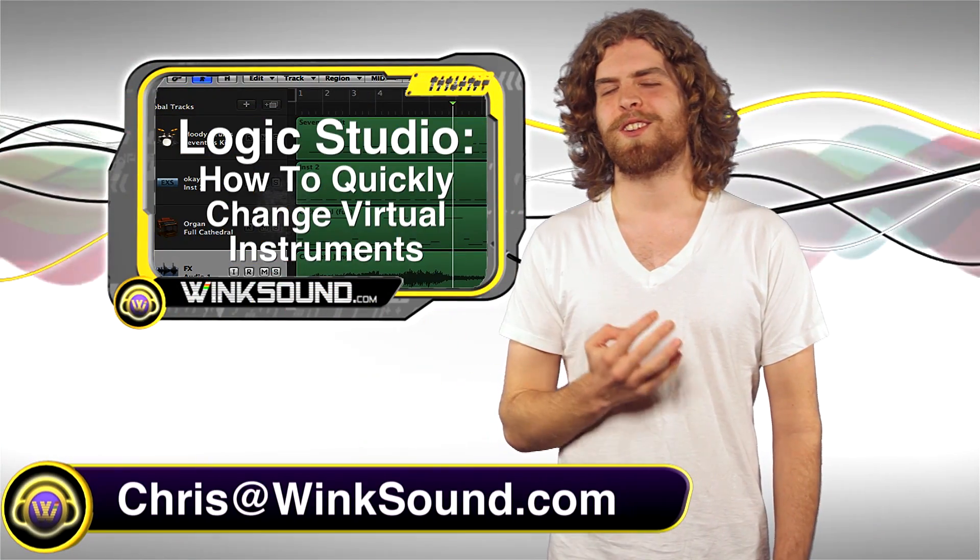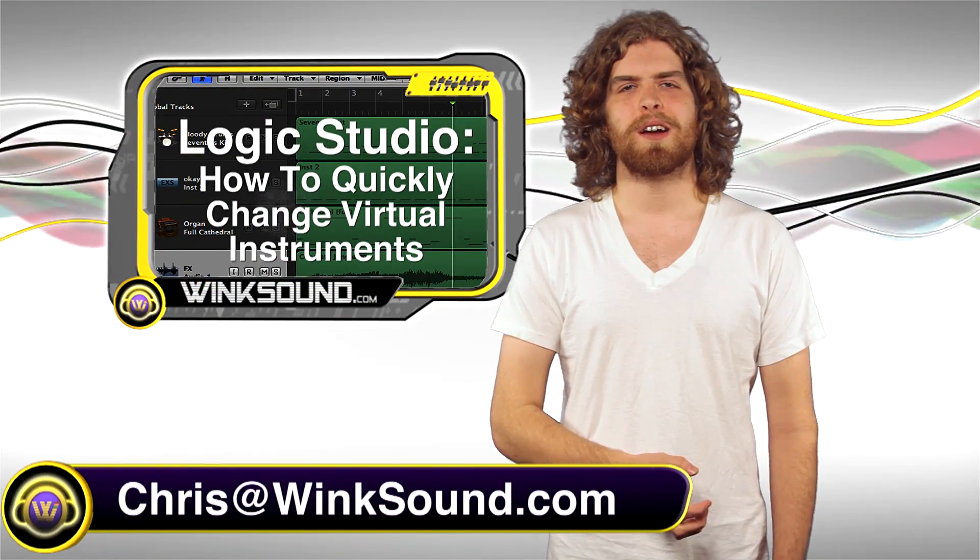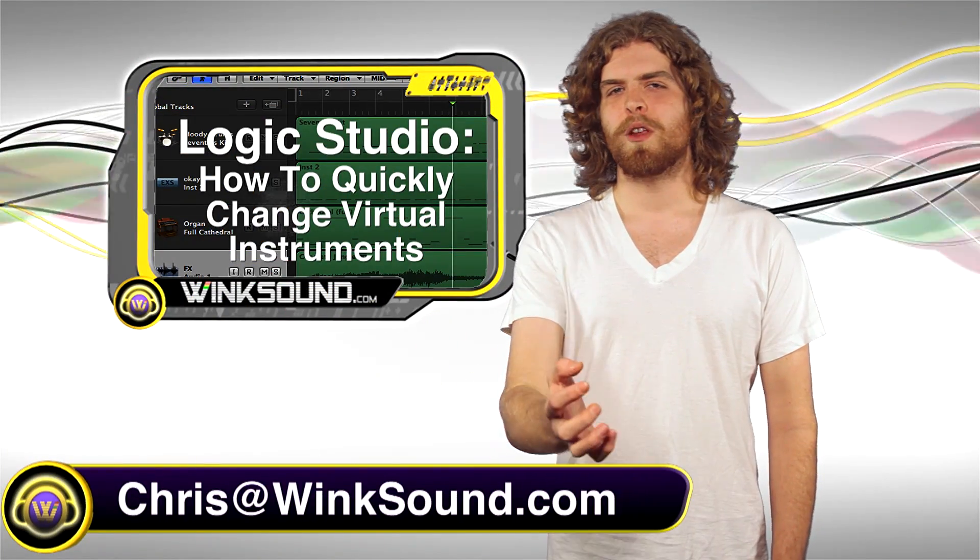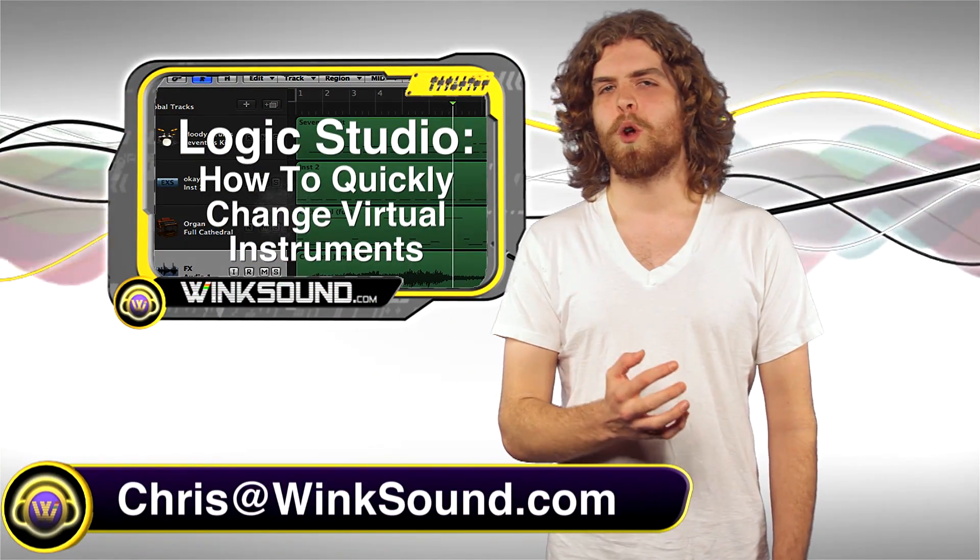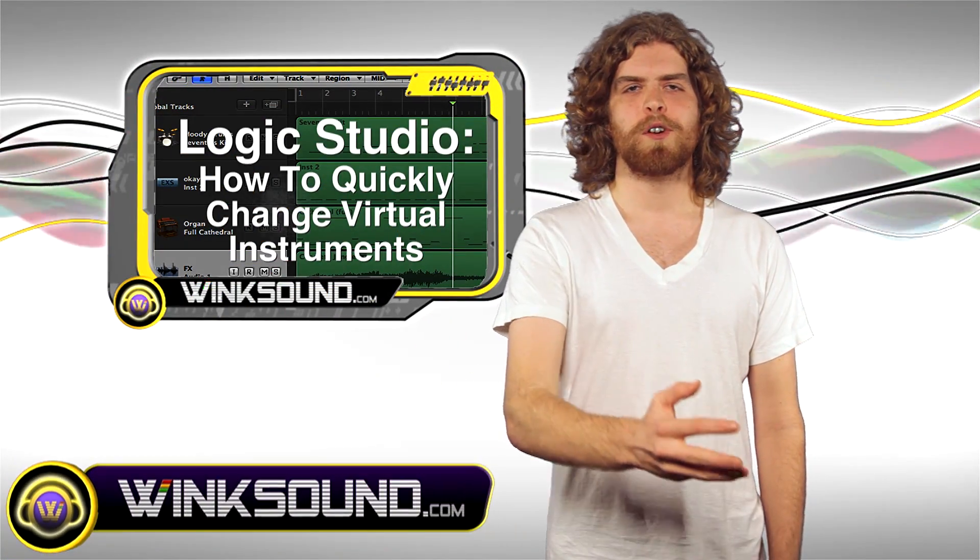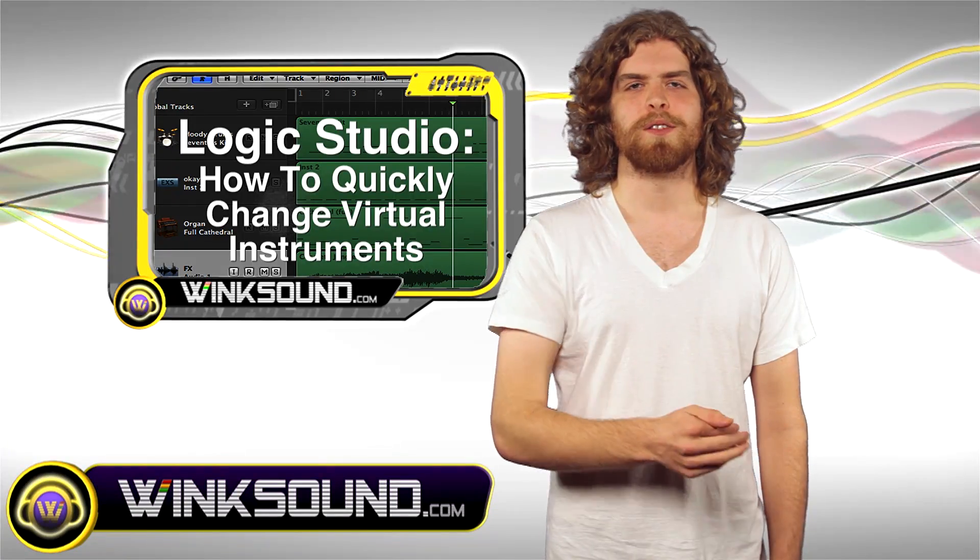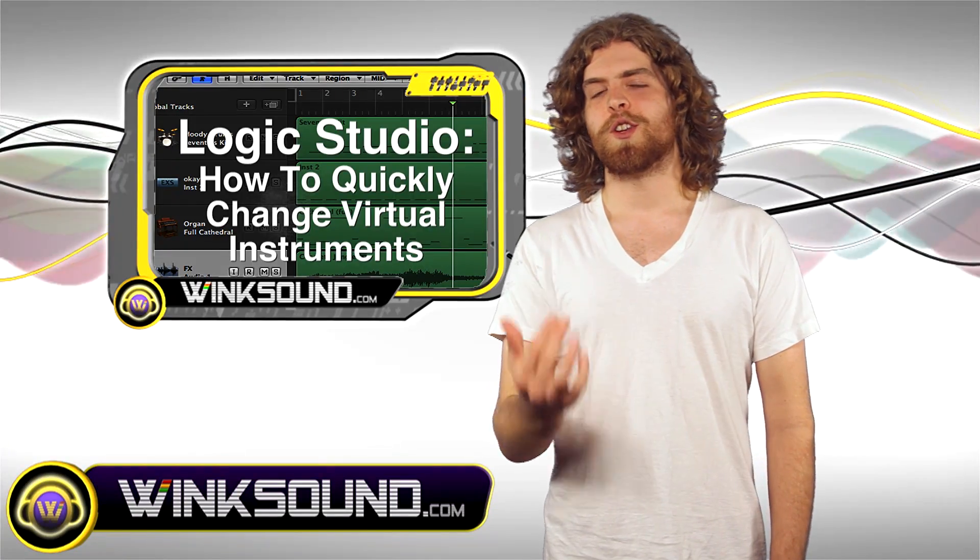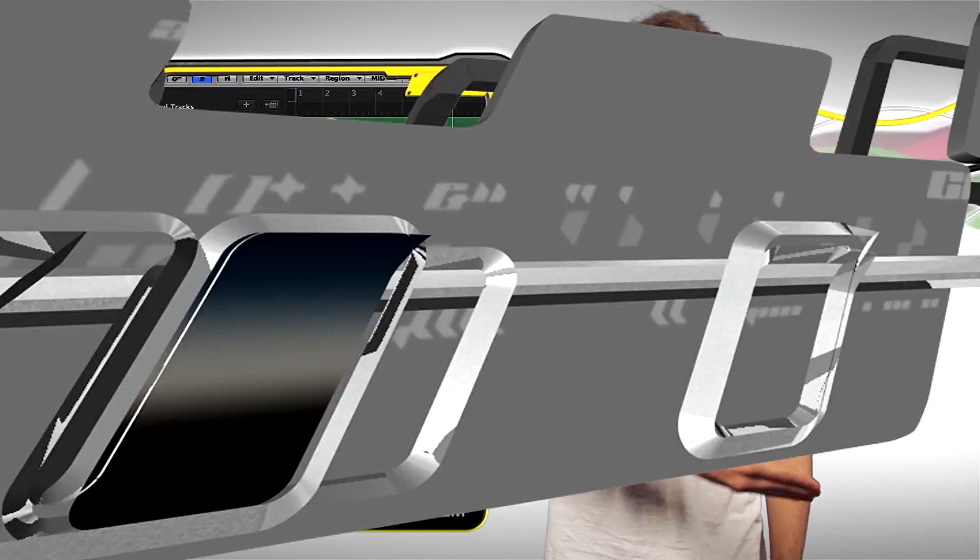Hey what's up guys, this is Chris from Winsound.com. In this video I'm going to show you a way to go about changing your virtual instrument sounds in Logic Studio. Let's check it out.